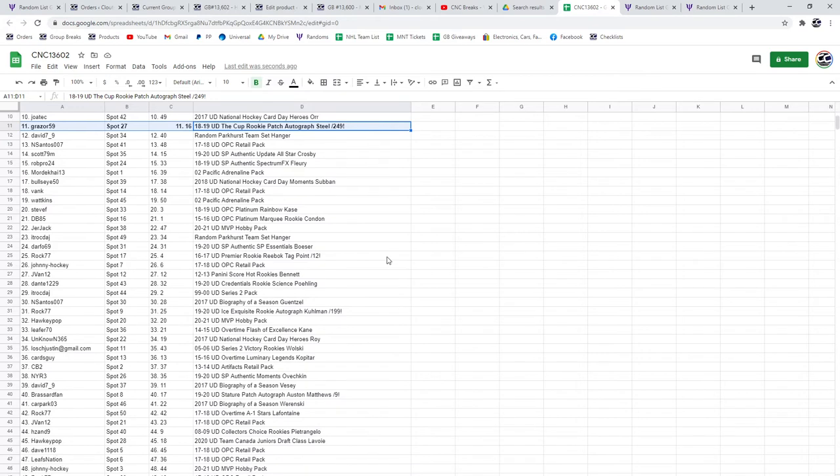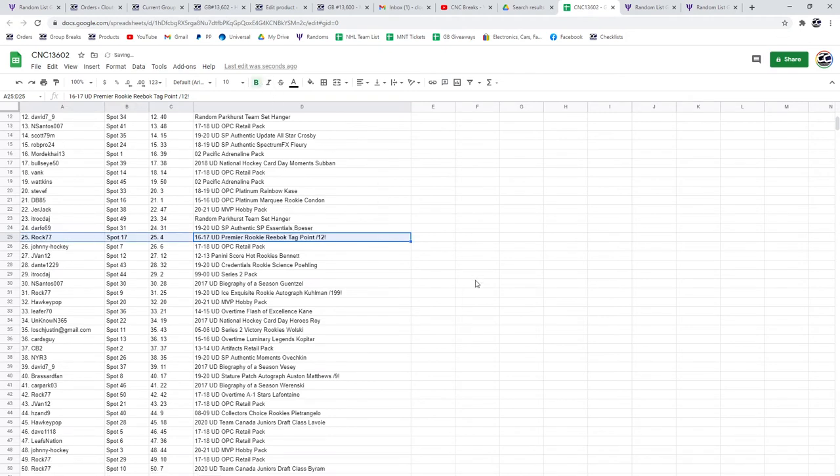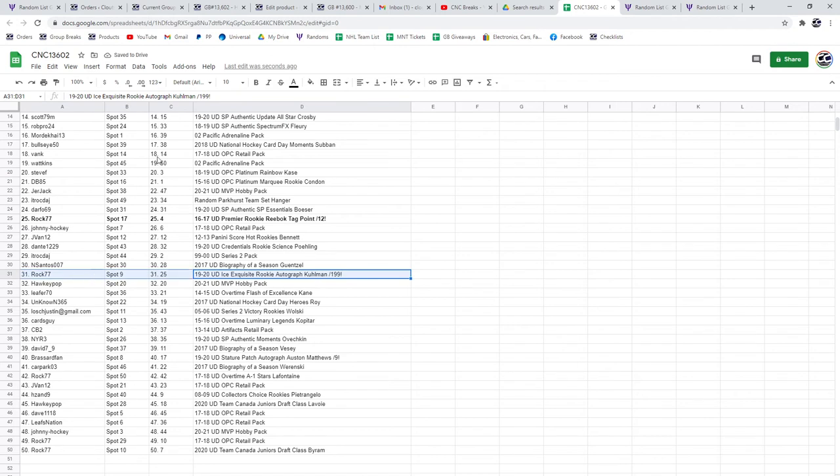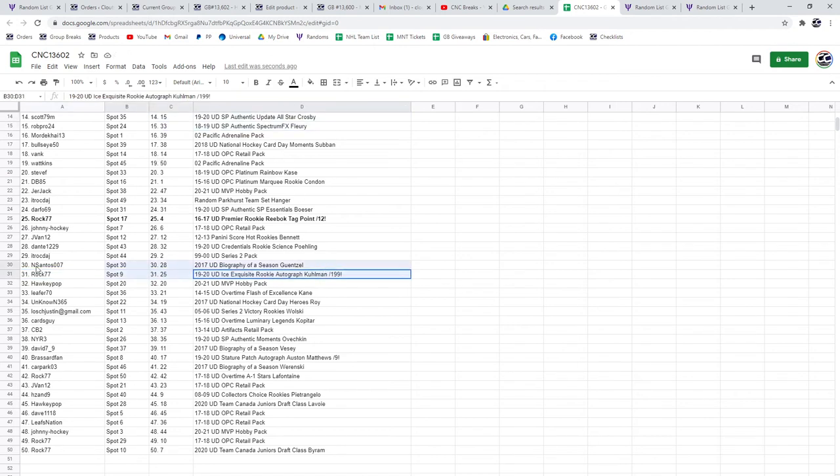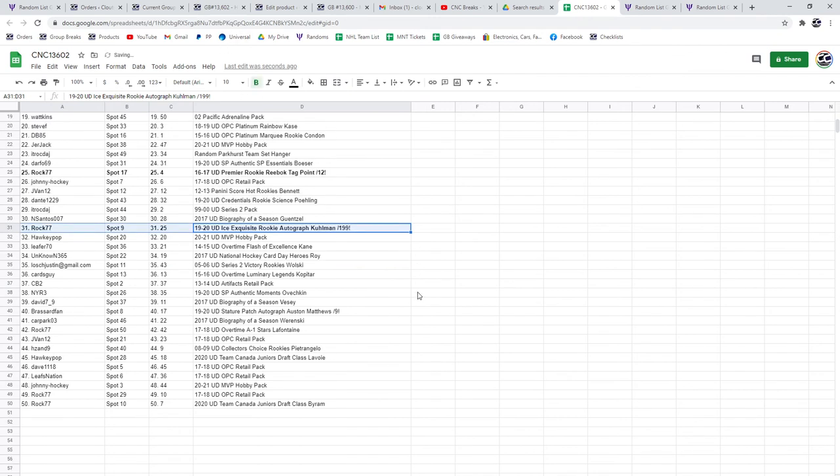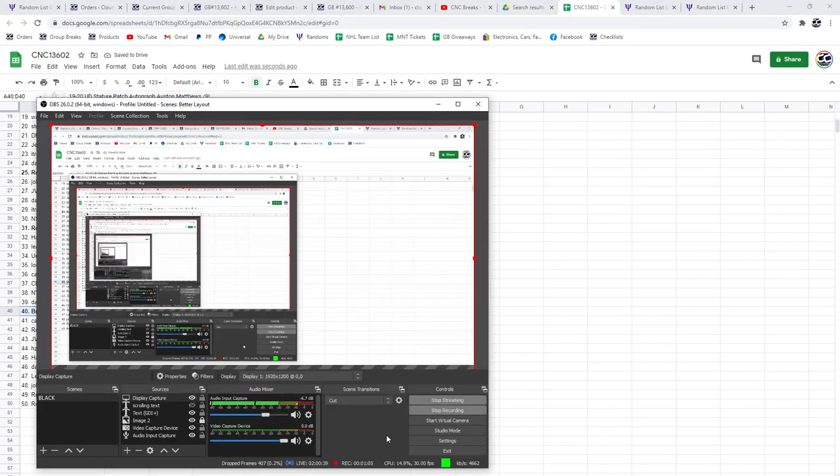The 16-17 Premier rookie tag out of 12 of Point goes to Rock 77. The Carson Kuhlman Ice Exquisite Auto also goes to Rock 77. And the Austin Matthews Patch Auto out of nine goes to Broussard Fan. Congrats to all of our winners.